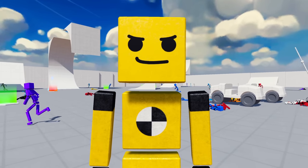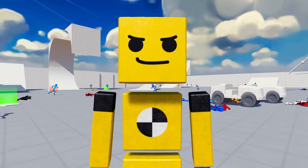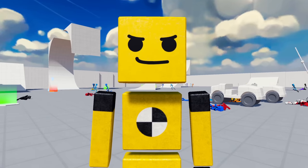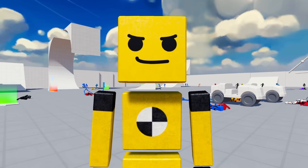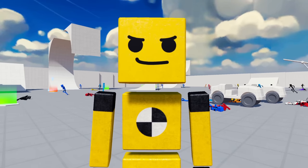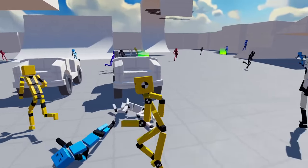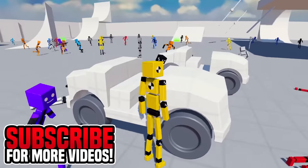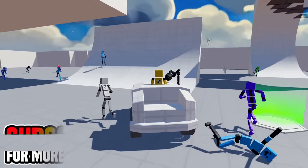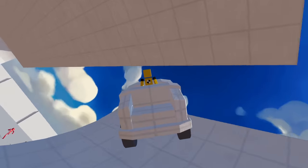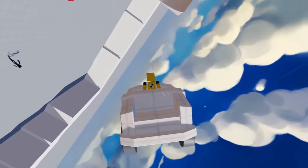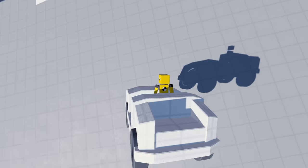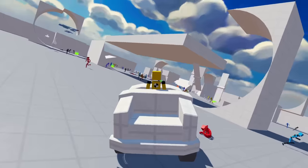So yes, hello everyone, Fudgy here and welcome back to another Fun with Ragdolls episode. But before we do that, I thought I would check out this level right here which is literally just car stunts.